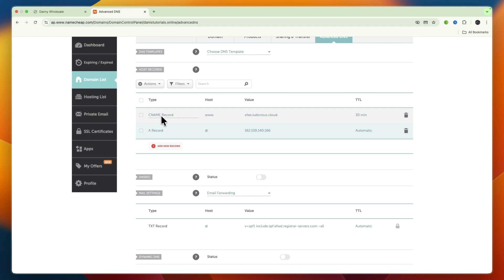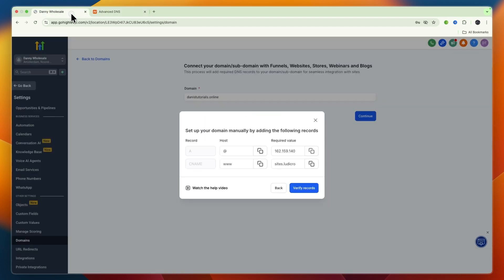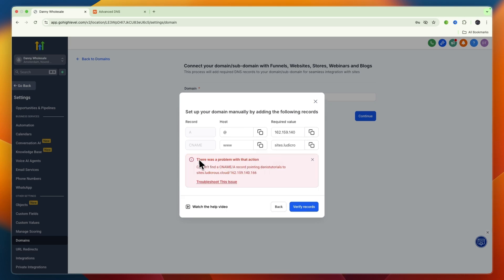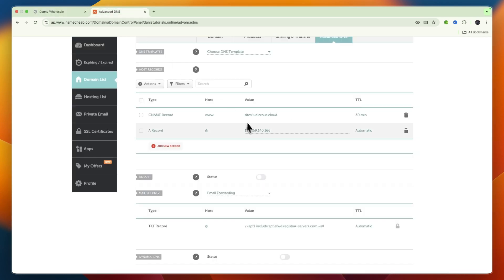Once you've done the CNAME and A record, click Verify Records. DNS updates can require up to 30 seconds, so if changes aren't acknowledged, retry. It may not work the first time and could say there was a problem since it takes time to update.